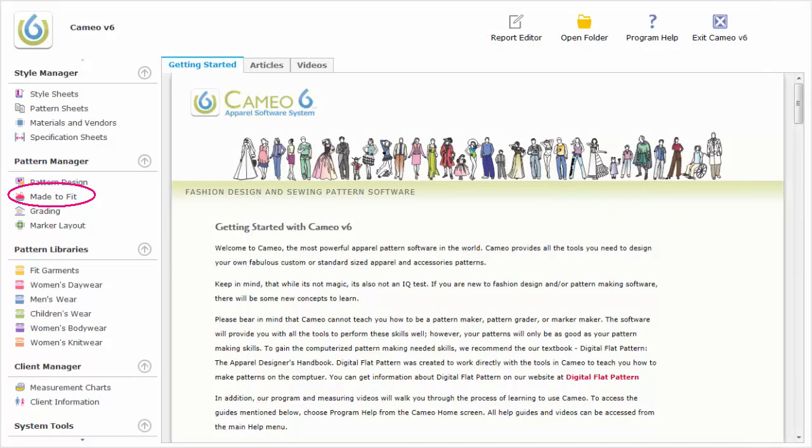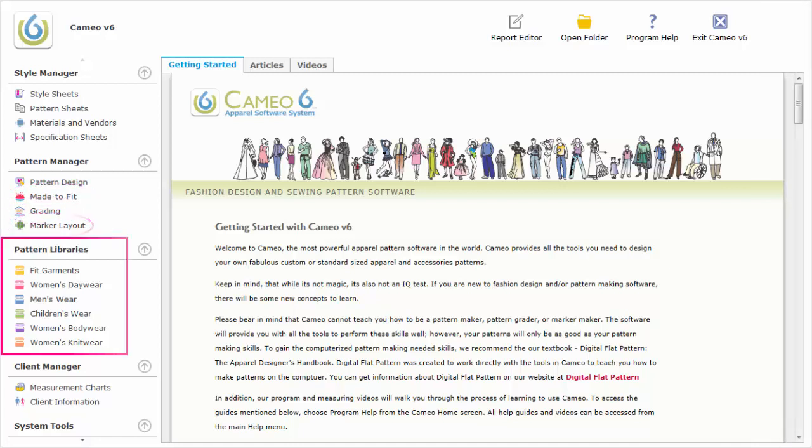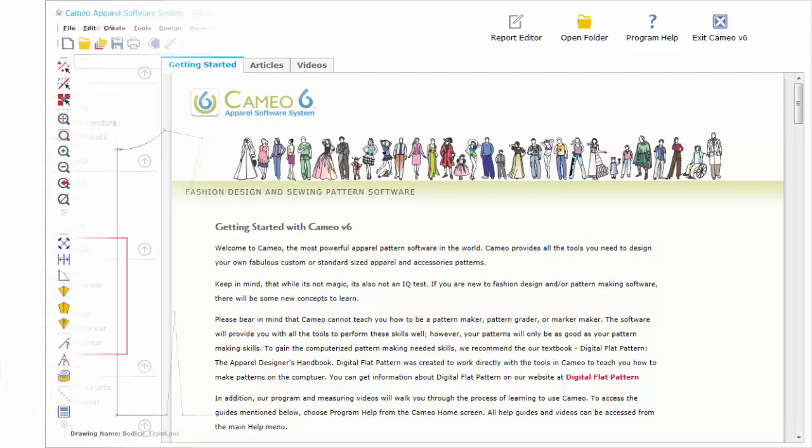The Pattern Design module is the base module for Cameo and is required for made-to-fit, grading, marker layout, and the pattern libraries.